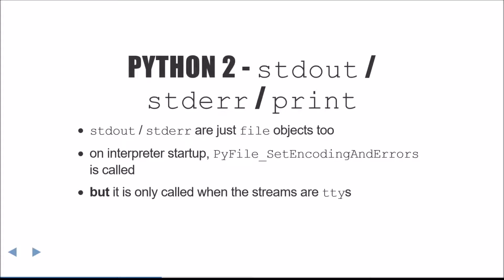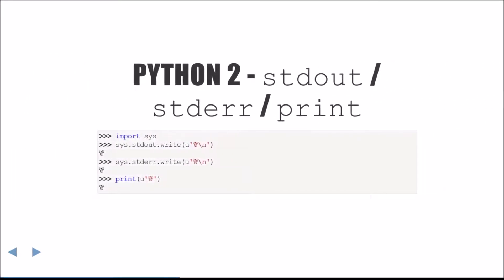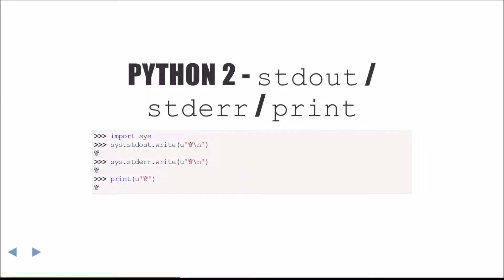The standard out and standard error members of the sys module are just special file objects. During interpreter startup, pyfile set encoding and errors is called on these two objects. But in Python 2, this only happens when those streams are attached to a terminal.